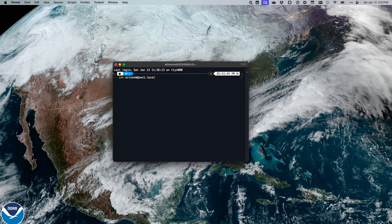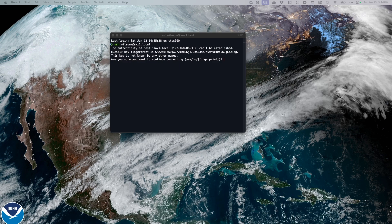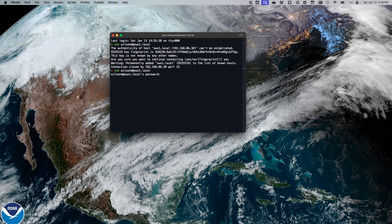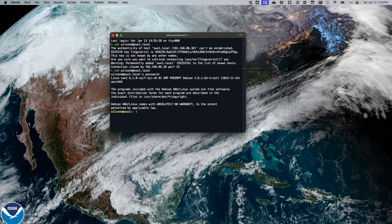I'm going to type in SSH wilson — that's my username — at sidewinderx1.local and hit Enter. This may take a couple minutes because it takes some time for Raspberry Pi OS to unpack on the SD card. If your system prompts you asking if you're sure you want to connect, this is a safe device, so click yes. That adds it to your list of known hosts. Go back and connect again — it will prompt for a password. Enter that, and now we're SSH'd into the machine and ready to start adding our commands.